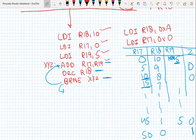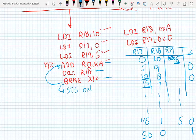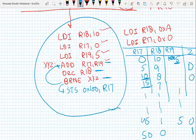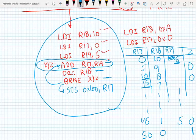The next instruction is 'STS 0x0100, R17' — store the sum (which is in R17) into memory location 0x0100. So this program adds 5 to R17 ten times using the BRNE conditional branch, which checks the zero flag. We also have other conditional branches that check overflow, carry, and other flags.